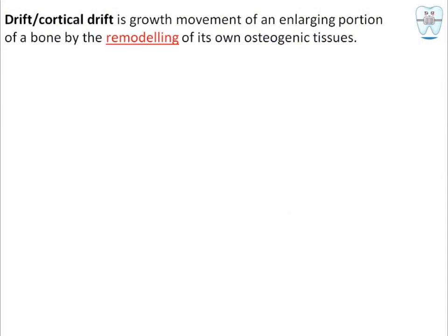Drift is a type of growth movement in which there is enlargement of bone by remodeling of its own osteogenic tissues. Bone enlargement or growth occurs by remodeling — remodeling involves both deposition and resorption — by the bone's own osteogenic, bone-forming, bone-laying, and bone-resorbing tissues.